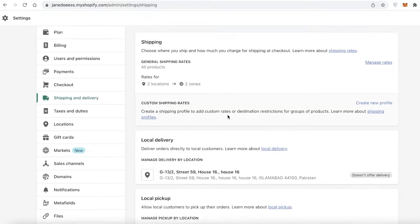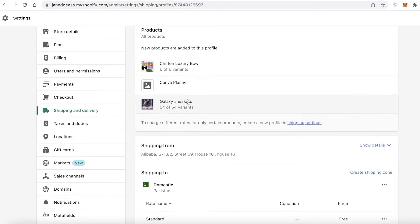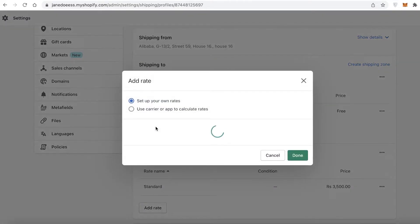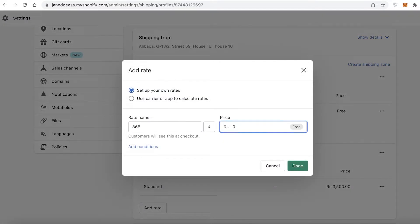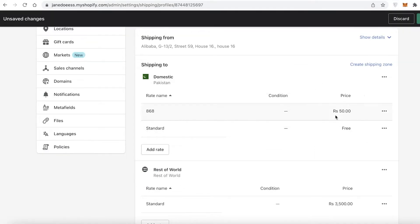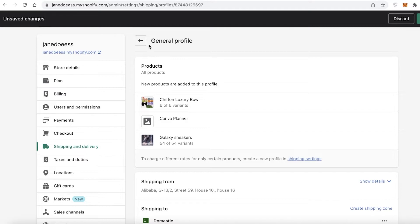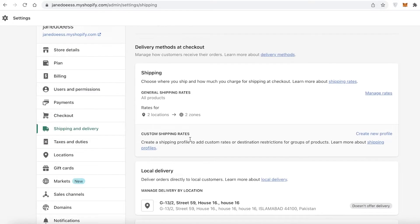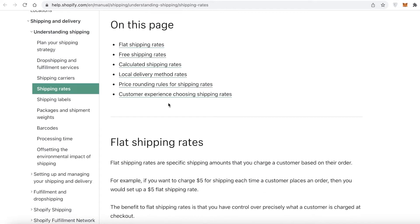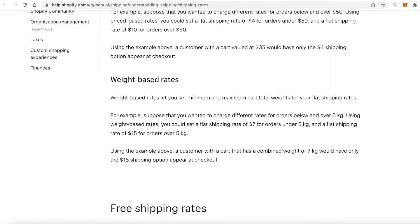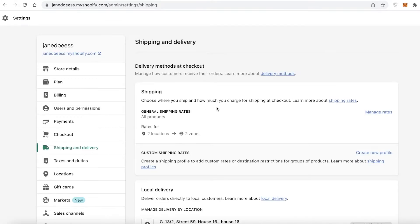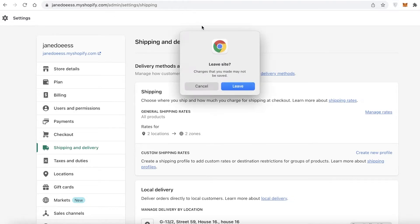Go into 'Settings,' then 'Shipping and Delivery,' and click on 'Manage Rates.' You can see your different shipping rates. Select the standard rate, add your own rate, set the price to 50 dollars or 50 pence — whatever your currency — and click 'Done.' You can also set price-based rates and vary shipping rates accordingly. This enables you to effectively create a minimum order limit on your checkout.